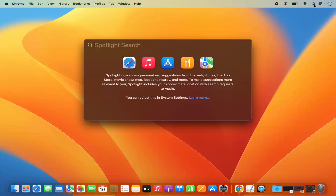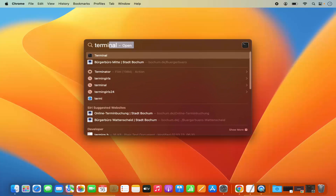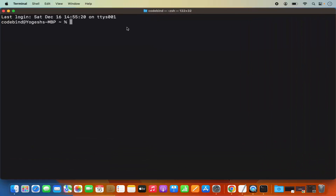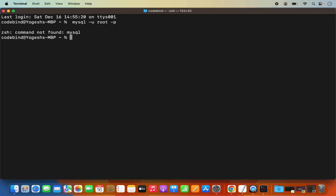Click on Spotlight and type 'terminal' to open the terminal. Write the command: mysql -u root -p, then press Enter. Most probably it's going to give you an error which says 'zsh: command not found.' This is because we haven't set the path of the MySQL binary directory in our .zshrc file.